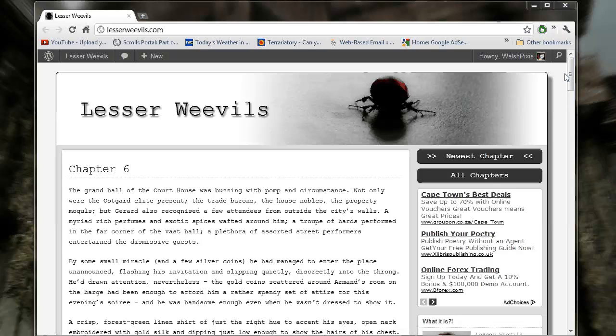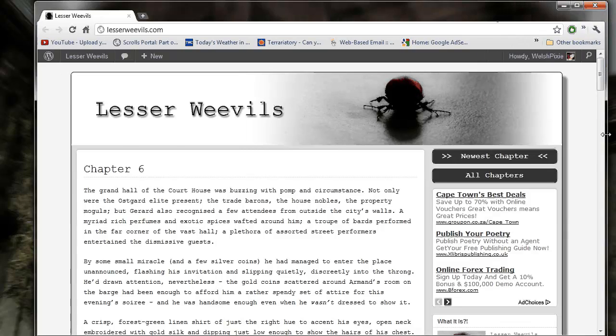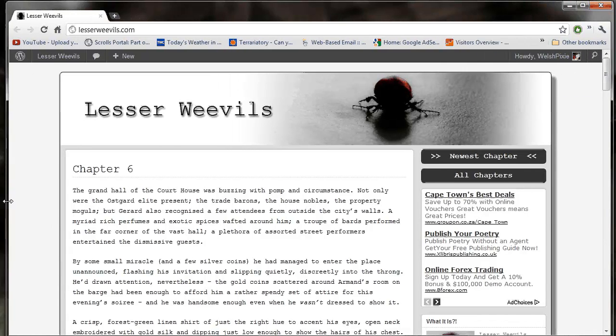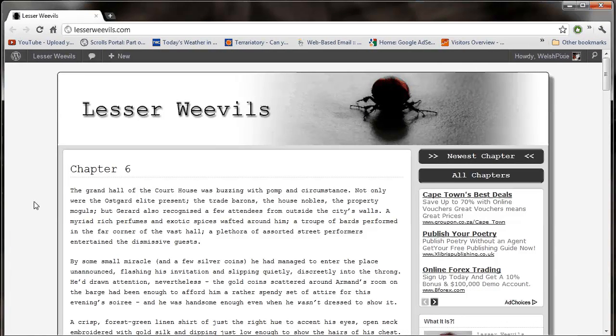Hey guys, Pixie here with the chapter 6 Lesser Weevils video. This is it. Chapter 6 is out. Hooray.